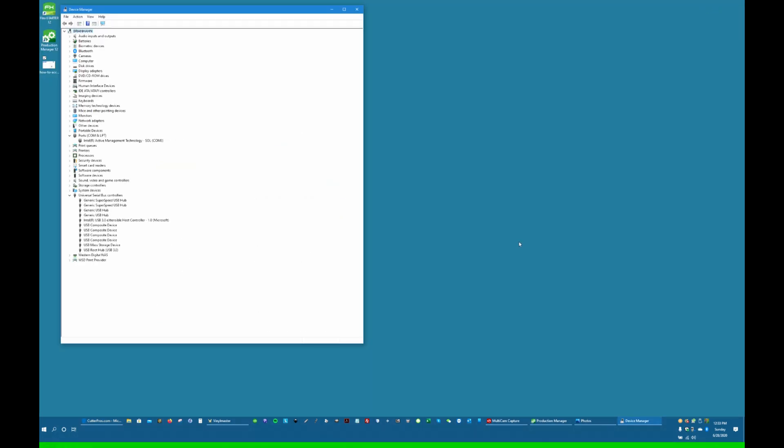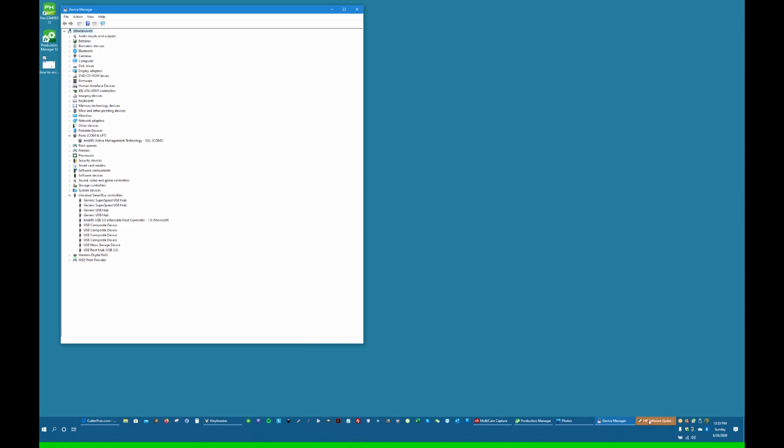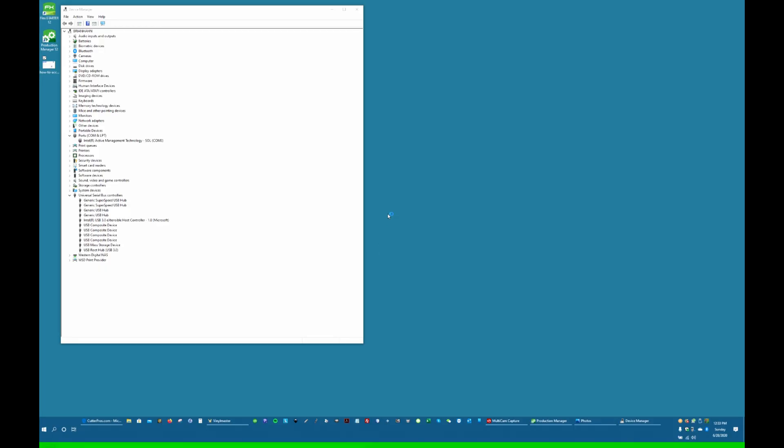So next we're going back to Device Manager. And here in Device Manager, you'll see the common LPT ports and the Universal Serial Bus Controllers.